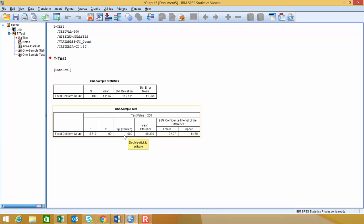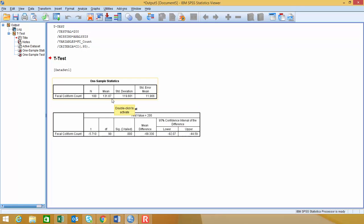Now with our confidence interval, we don't come up with the correct values for that, because notice this says mean difference, and then it says 95% confidence interval of the mean difference. What it's essentially doing is taking this value of 200 and subtracting that from our sample mean, and that's where this mean difference comes from.